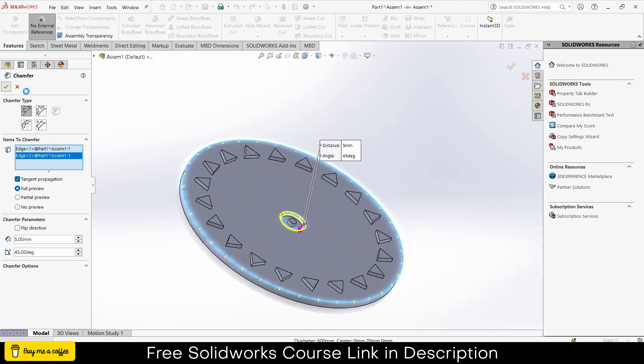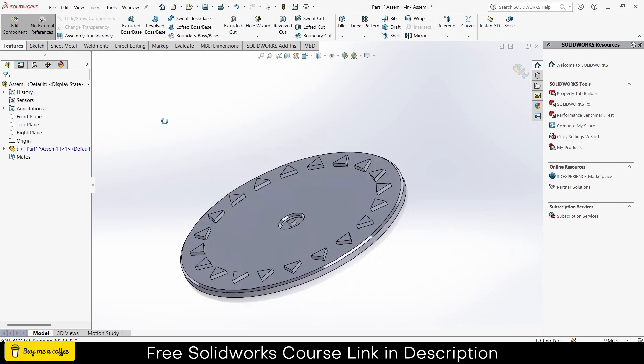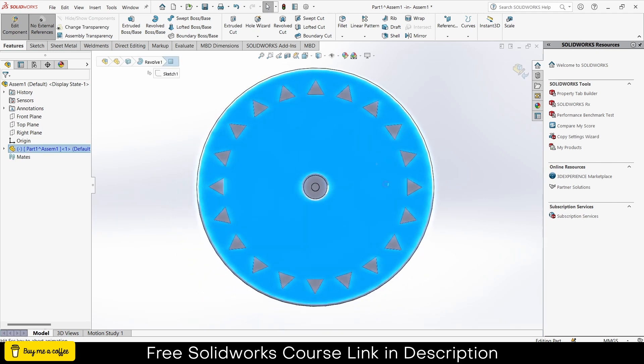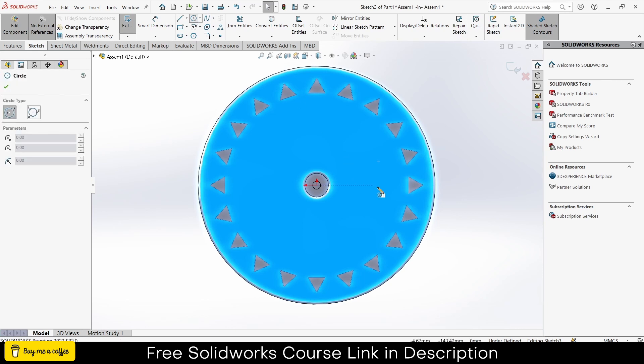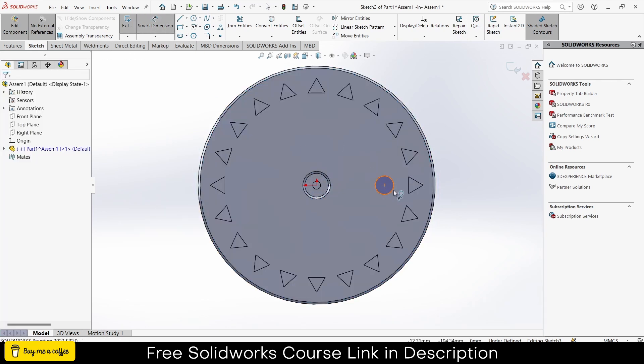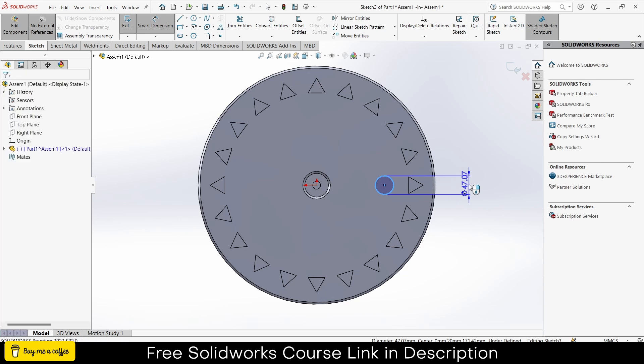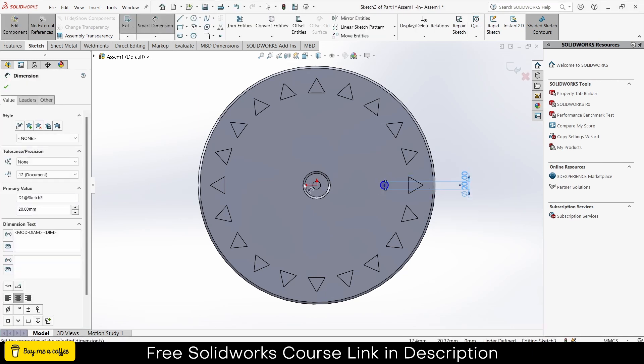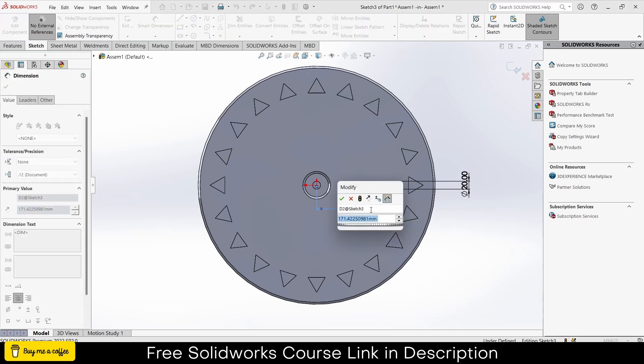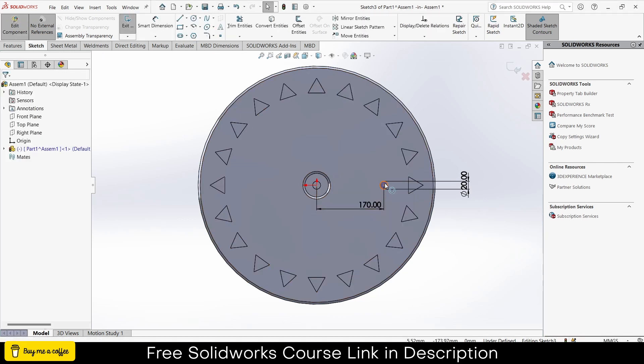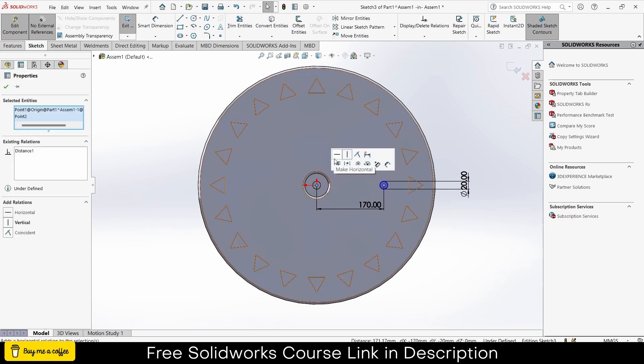Select this face, click on sketch. Now I will draw a circle here. Give it a desired diameter. In my case 20mm is fine and the distance will be 170. Press escape. Select this point by pressing Ctrl, select this point, make it horizontal.